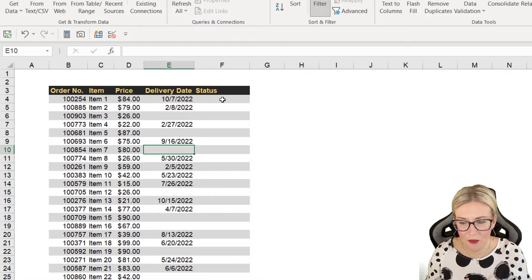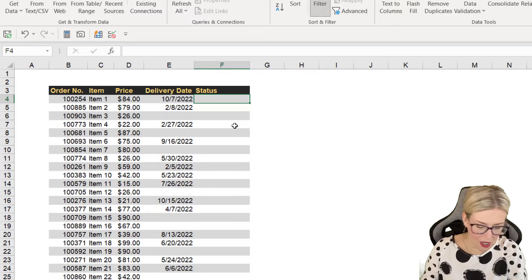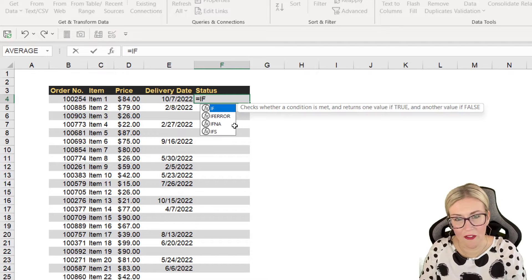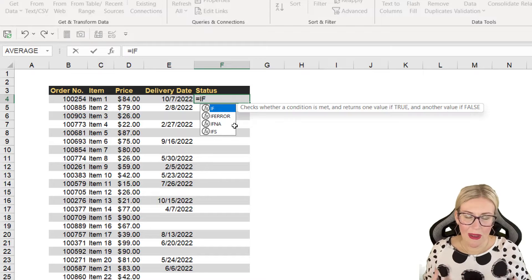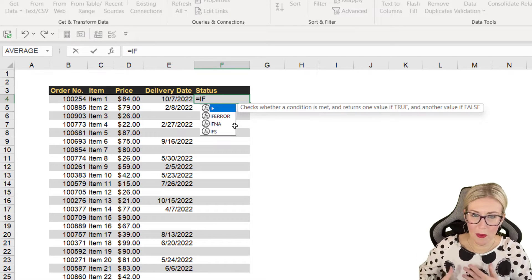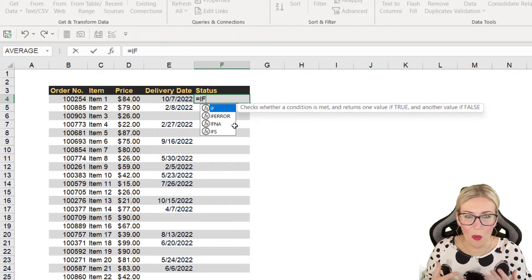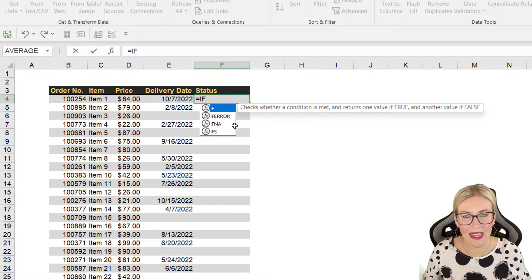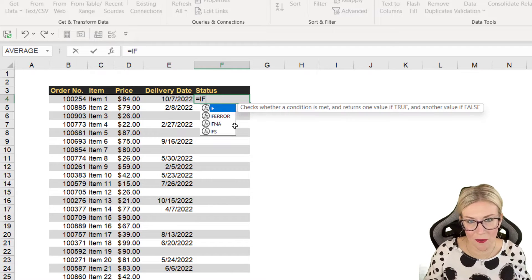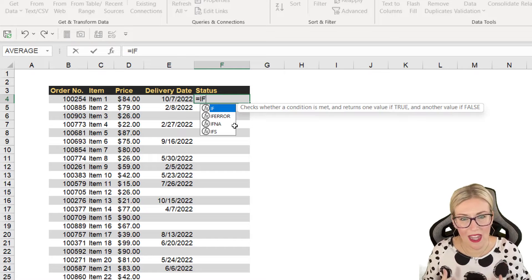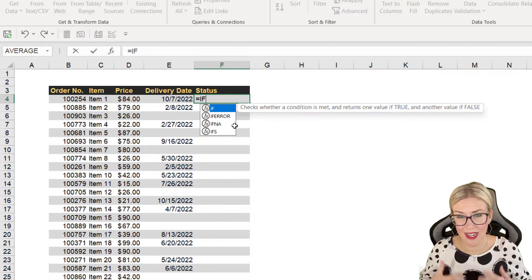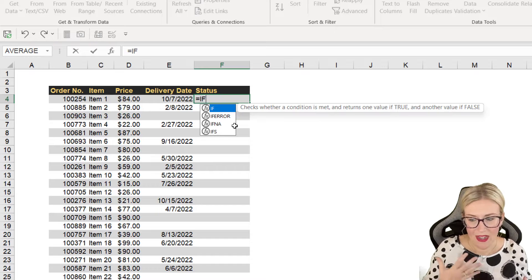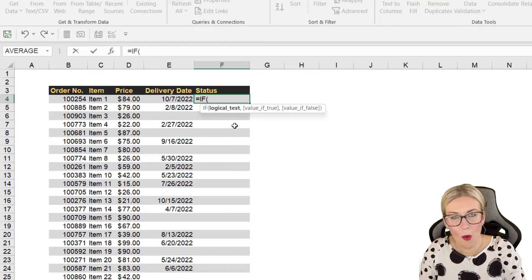So if we click in cell F4, we're going to start out with an IF. Now why are we using an IF? Remember from my previous videos where we broke down IF and I explained what it does, IF allows us to assign meaning to a true or false result. So that is why we're starting with IF because we don't want it to say true or false. We want it to say delivered or pending. So we need IF in there.